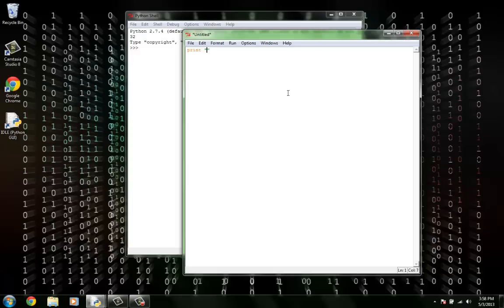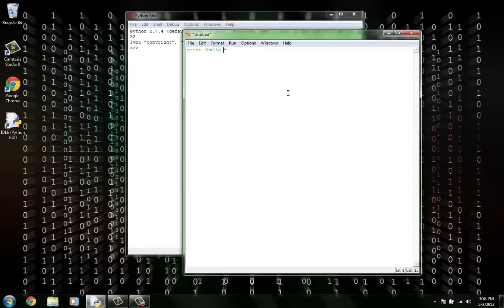In these quotation marks, we need to write our string. A string is just characters, similar to a sentence. So in our string, we need to write hello world.